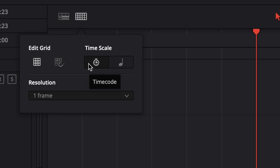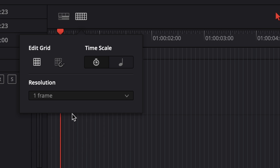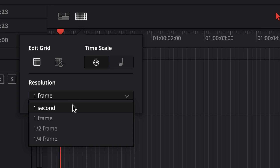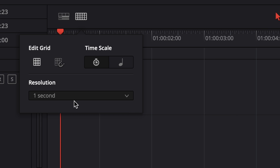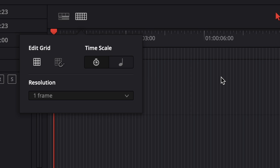Under time scale, we've got two options. The left one is time code, which is basically the frames we're used to looking at when dealing with video. Using resolution below, we can toggle whether we want our grid to be frames, seconds, half frames, or quarter frames, since audio can be edited to a finer degree than video. The right option under time scale is the one we're excited for today, and it's called tempo. When we click it, our resolution options expand to give us more possibilities.